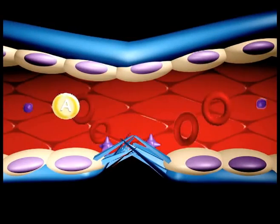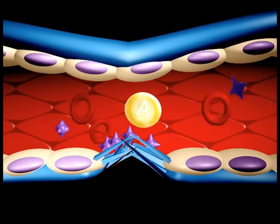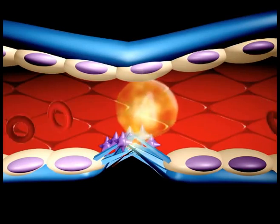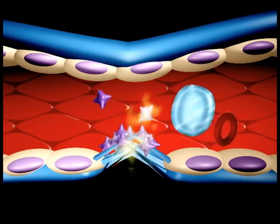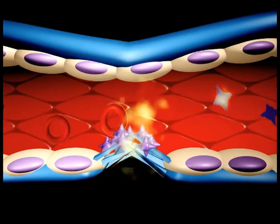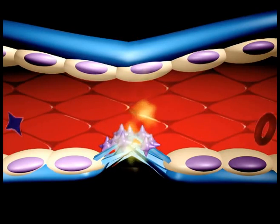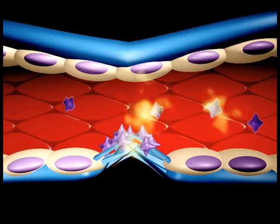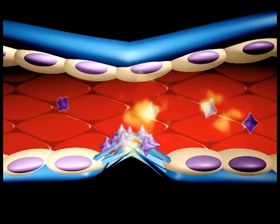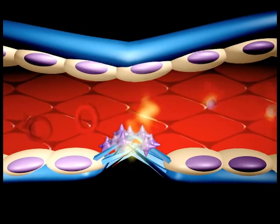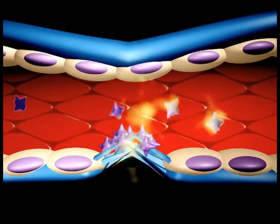Aspirin inhibits the synthesis of thromboxane A2 by irreversible acetylation of the cyclooxygenase enzyme. Cyclooxygenase is required for prostaglandin and thromboxane synthesis. Thromboxane A2 causes platelets to change shape, to release their granules, and to aggregate.